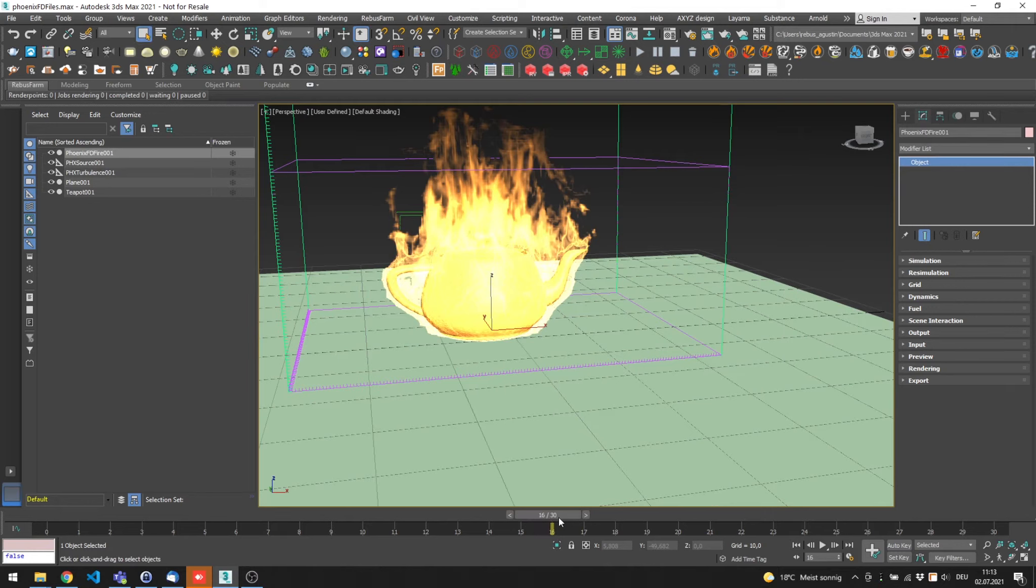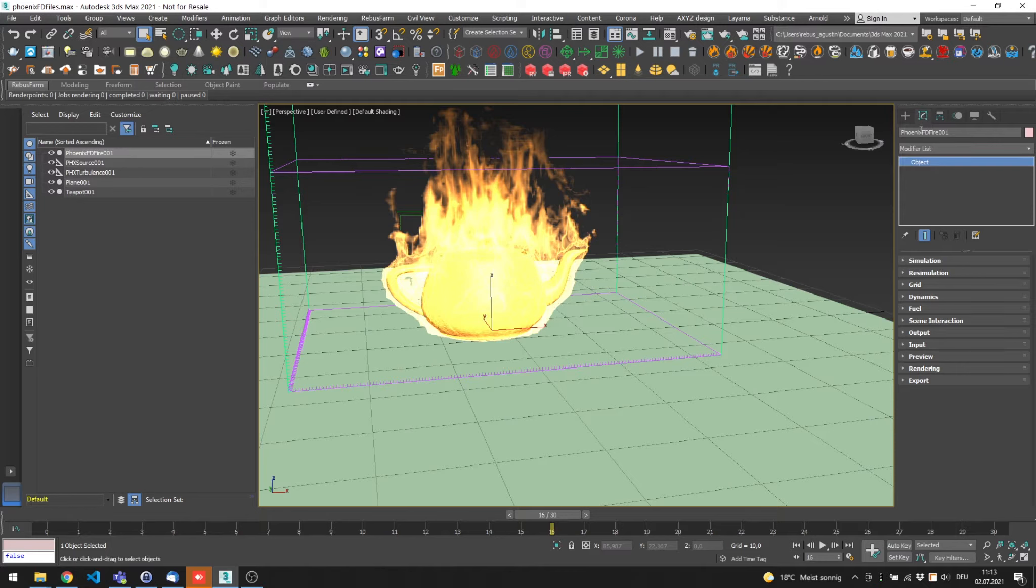Then, select your Phoenix FD object, and on the Modify tab, go to the Input dropdown.